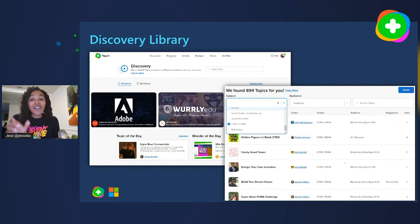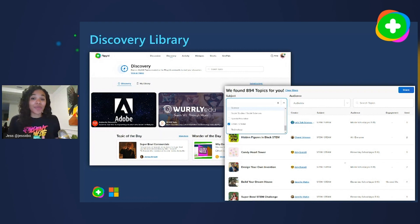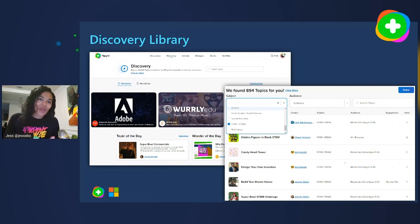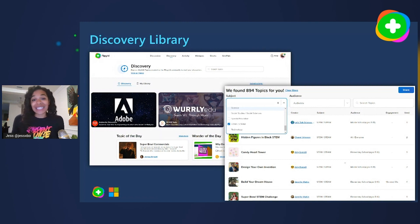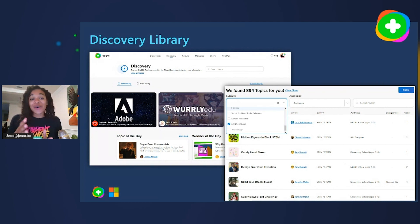You can also search by keywords — if you're working on coding, for example, just type that in. Once you find a topic you like, you can read through it and see it from the student perspective: any attached links, media, and integration notes from the educator who shared it with different thoughts and ideas for implementation. Then simply hit 'Add Topic' and choose which group to add it to. The beauty of Flipgrid is that you as the educator are in complete control — you can edit the time limit, add a specific article, make any necessary changes, and then share it with your community.